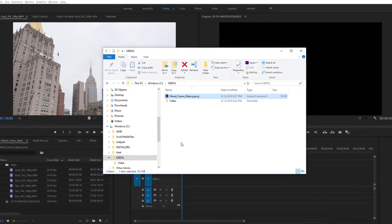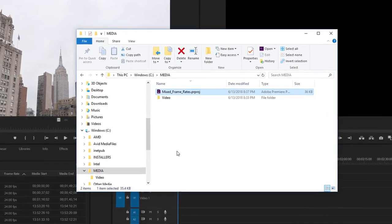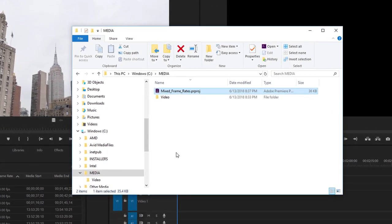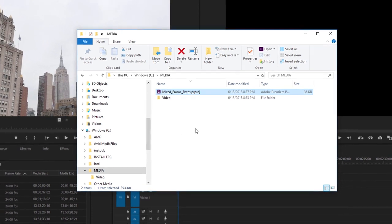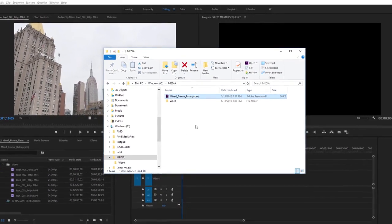For this tutorial I'm using the mixed frame rates project file. You can find that project file with the media associated with this tutorial. Just double-click on the project file to open it in Premiere Pro.